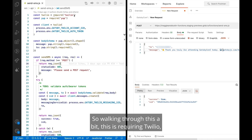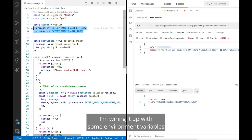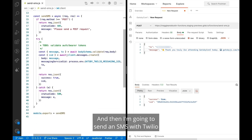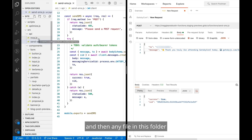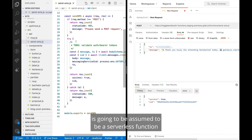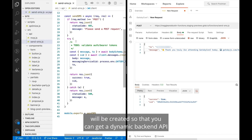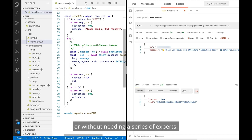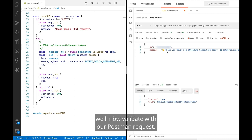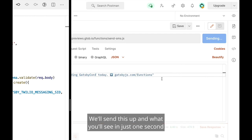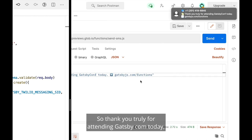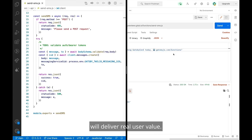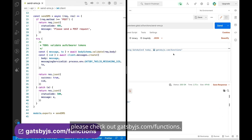Walking through the code: it's requiring Twilio and a form validation library, wiring it up with environment variables stored on the server for secure access, and then sending an SMS with Twilio to the number specified in the post body. In the future, you'll have an API folder and any file in that folder is assumed to be a serverless function — when deployed with Gatsby Cloud, it creates a dynamic backend API without needing a DevOps team. We'll now validate with a Postman request and what you'll see in just one second is the SMS coming through via Twilio and Gatsby Cloud functions. Thank you truly for attending Gatsby Conf today — if you'd like early access to functions, please check out gatsbyjs.com/functions.